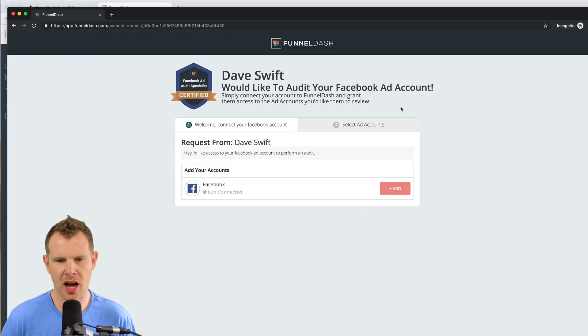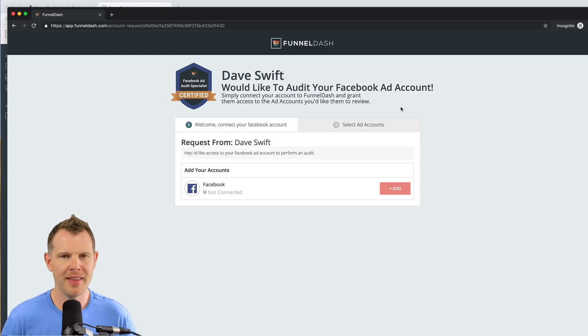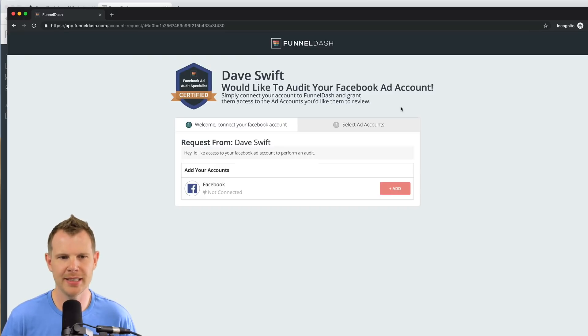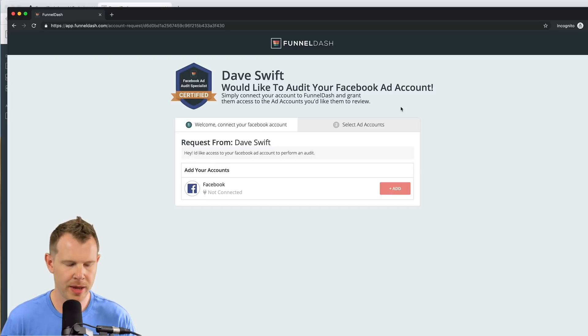It says, Dave would like to audit your Facebook ad account. They can grant you temporary audit access and it looks very professional. They don't have to do anything technical to go ahead and get that started.